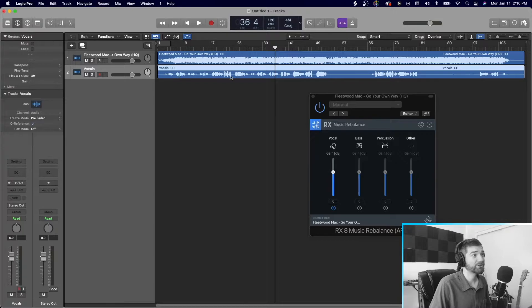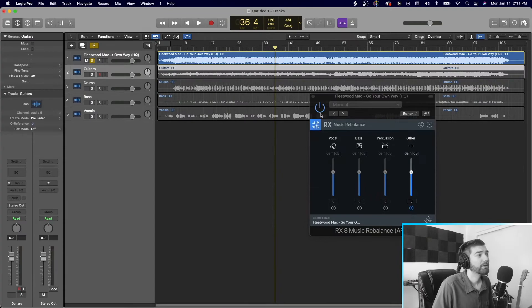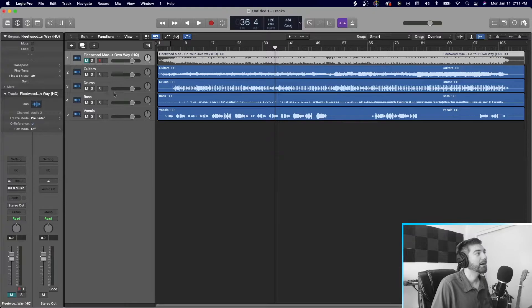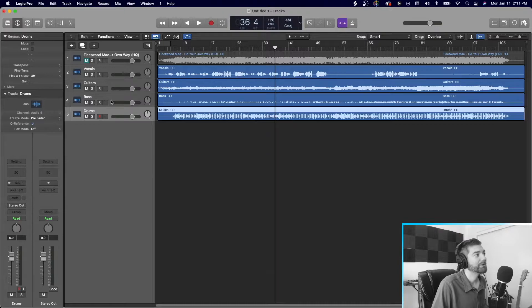Alright. So now our RX plugin is basically useless. We don't need it no more. So let's go ahead. Let's leave this for reference. But let's just go ahead and we'll put vocals up at the top. We'll put drums at the bottom. This is pretty standard. Vocals, guitars, bass, drums.